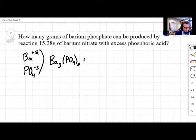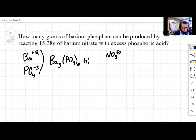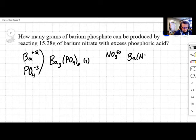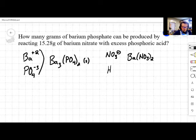We also have barium nitrate in the problem. Barium is plus two, and nitrate is NO3⁻ — another polyatomic ion. If barium is plus two and nitrate is minus one, I need two nitrates for every barium, giving Ba(NO3)2. And phosphoric acid is the acid form of the phosphate ion, so phosphoric acid is H3PO4, since hydrogen is expected to be plus one.